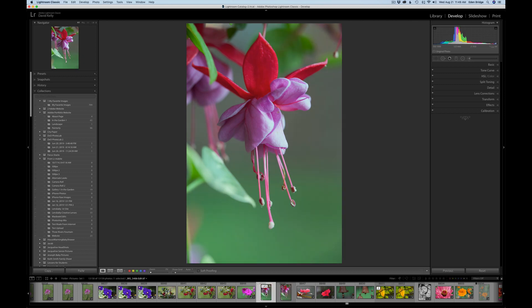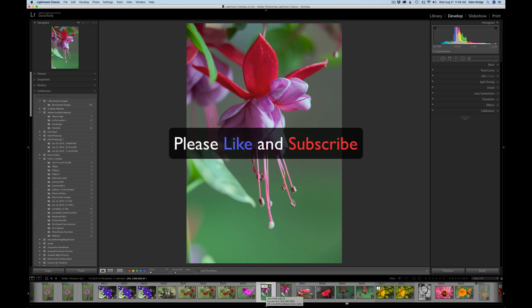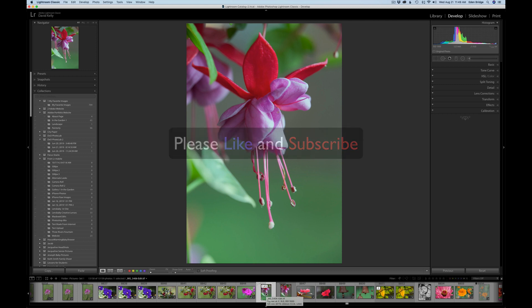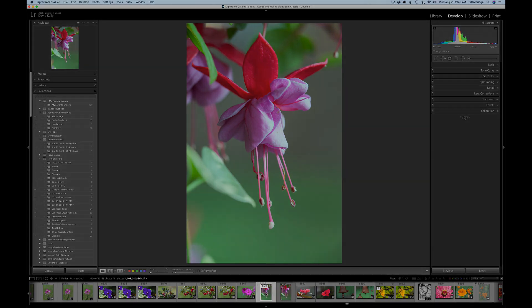So there it is — a basic adjustment in Topaz Studio 2. I hope you liked this one. If you did, please give it a like and a thumbs up. If you haven't subscribed yet, please do and click the bell notification icon. Share this video with your friends. Thanks for joining me today on the Joy of Editing with Dave Kelly — I'll see you guys next time.